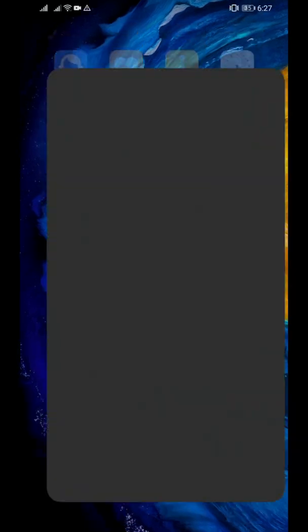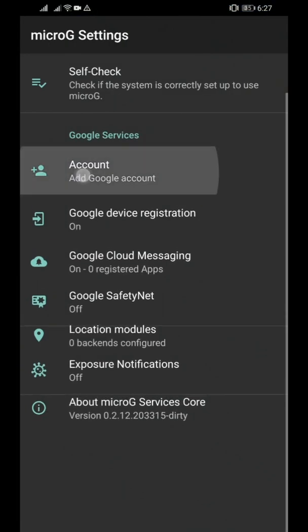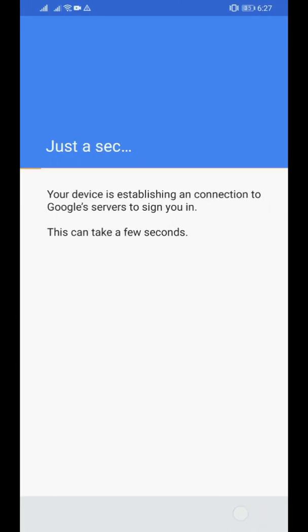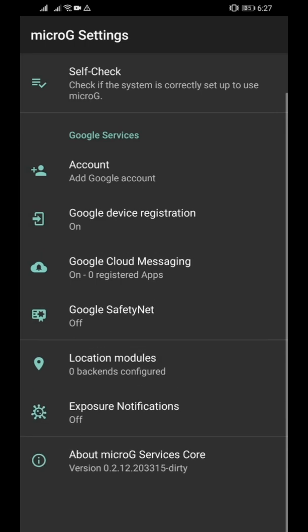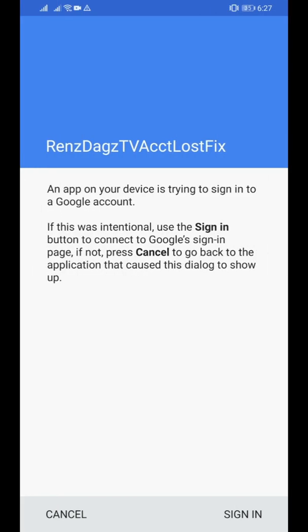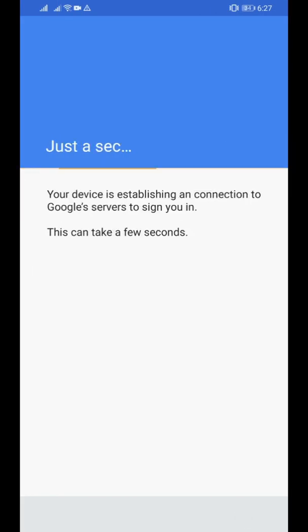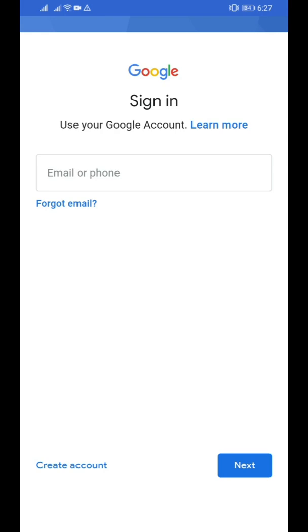So now is the time that you can add an account. Let me add my account here, my second account. Give me just a moment here.